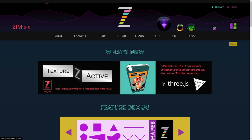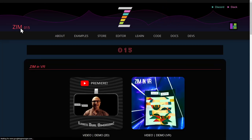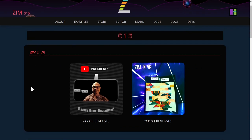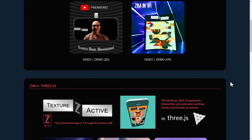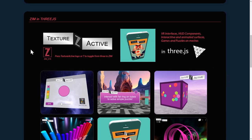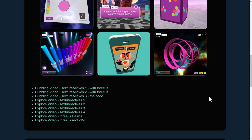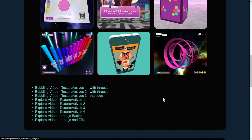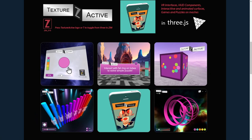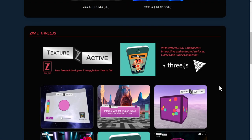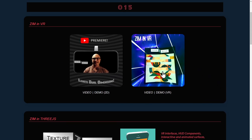You can press this banner if you see it, or What's New in Zim 015 up above. We've added a new Zim in VR panel right up at the top there. We've also done bubblings on Zim in 3.js, using Texture Actives to get interactive surfaces in 3.js, and we did a series of bubblings and explorer videos on those.